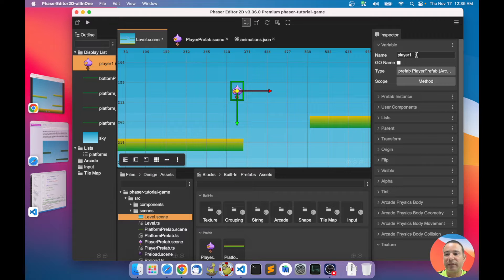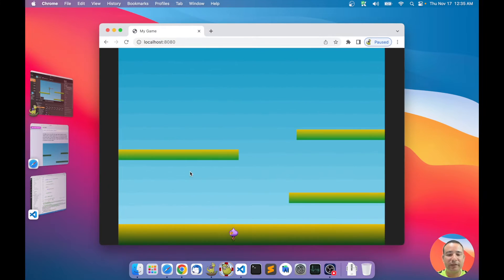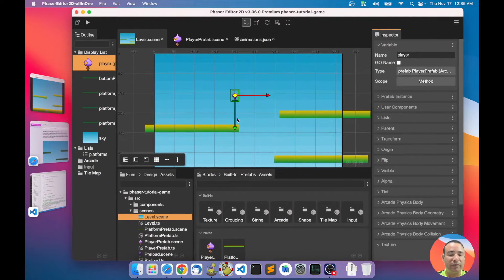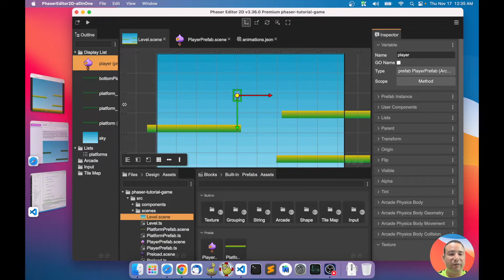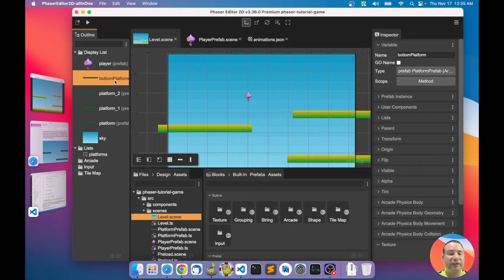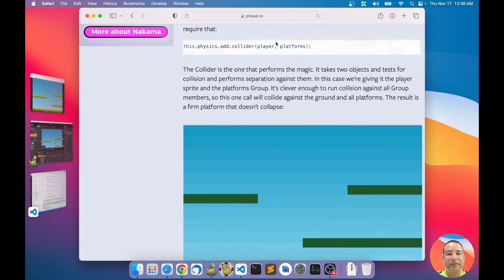Let's go back to the editor. In the previous chapter we added a different player — let's put the player back here. You can see how the player never touches and is not interacting with the platforms. If I want to make it interact with the platforms, remember in the Phaser tutorial all platforms are created using a group, and then it adds a collider between the player and the group.